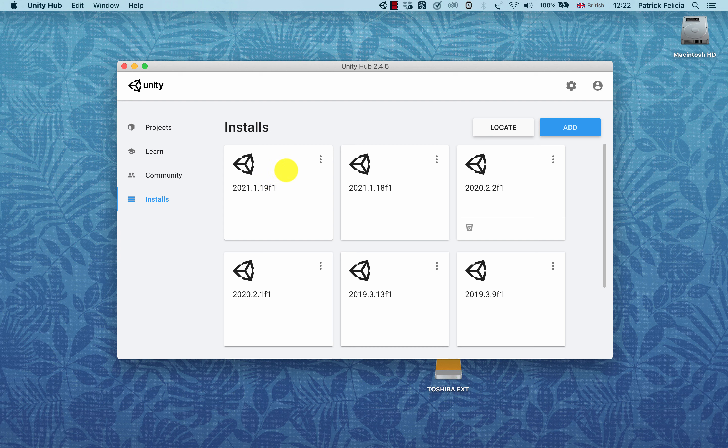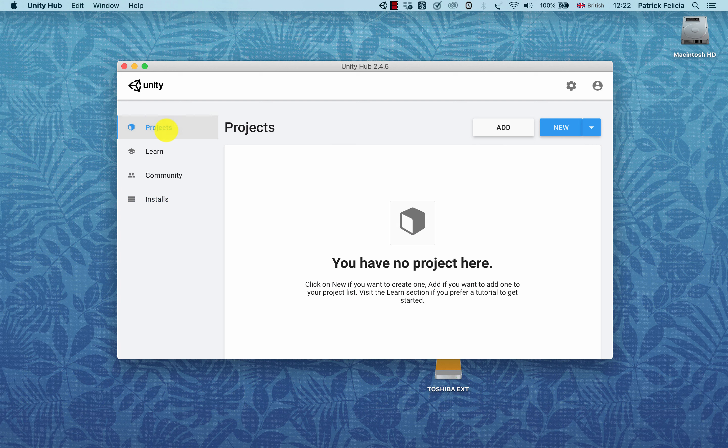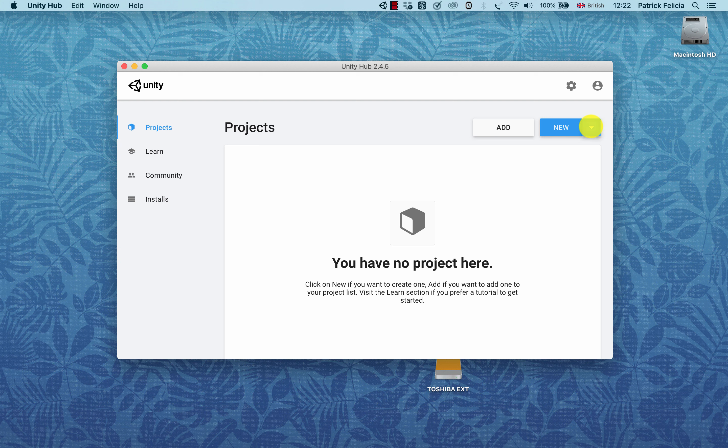The next thing we need to do is create a brand new project using this version. I'll go to the tab called Project and click on New. Before I click on New, if I click on this arrow here, you can specify what version you want to use for the new project.